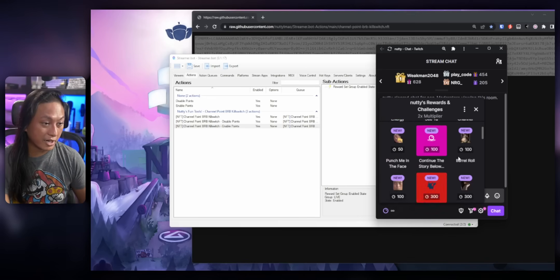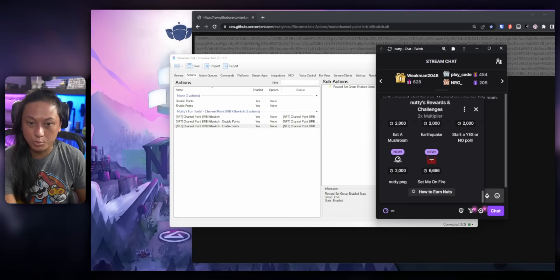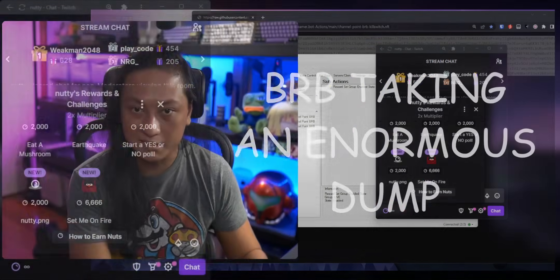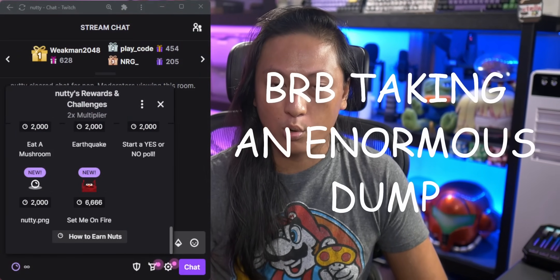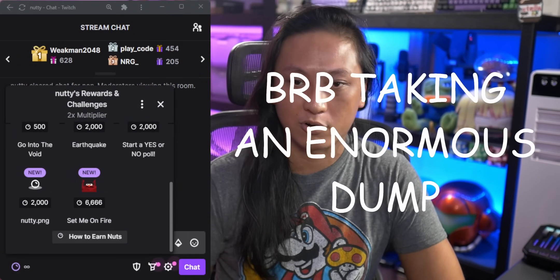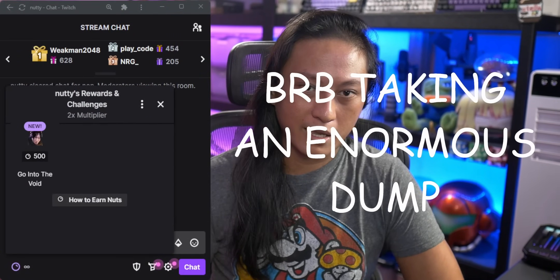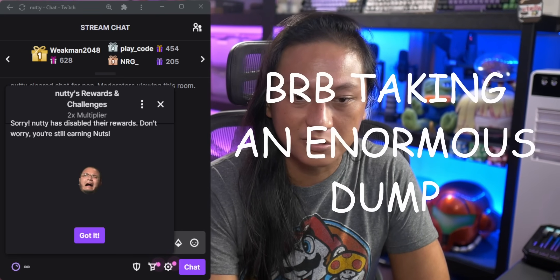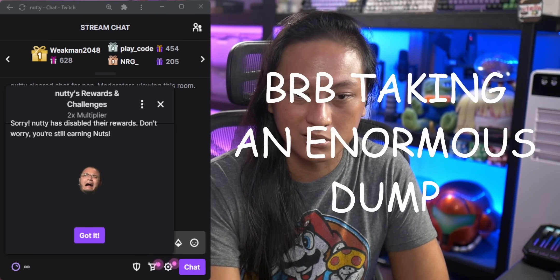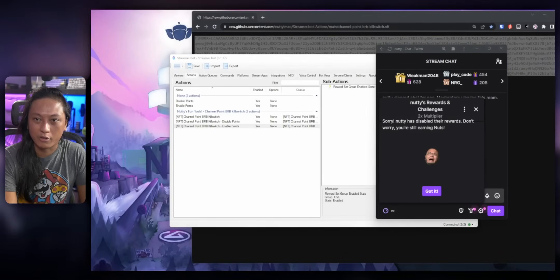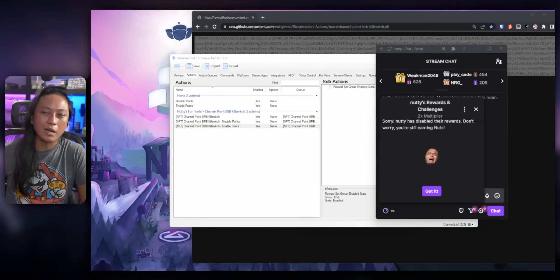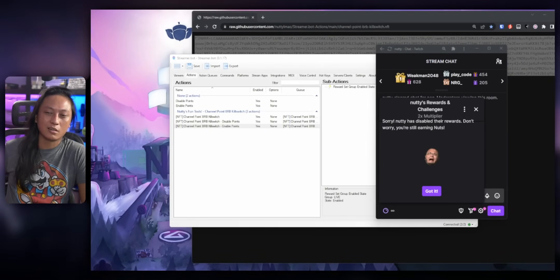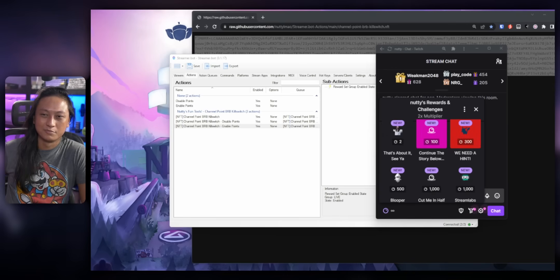So right now, all of my channel point rewards are on and I'm going to switch to my BRB scene and all the rewards should start turning off on their own. And when that's done, we're going to go back to our regular scenes and all the rewards should start turning on. But you can see StreamerBot is a little bit slow, so it might take a little bit of time to react. There we go. There you go. That's how you create a channel point kill switch for Twitch.